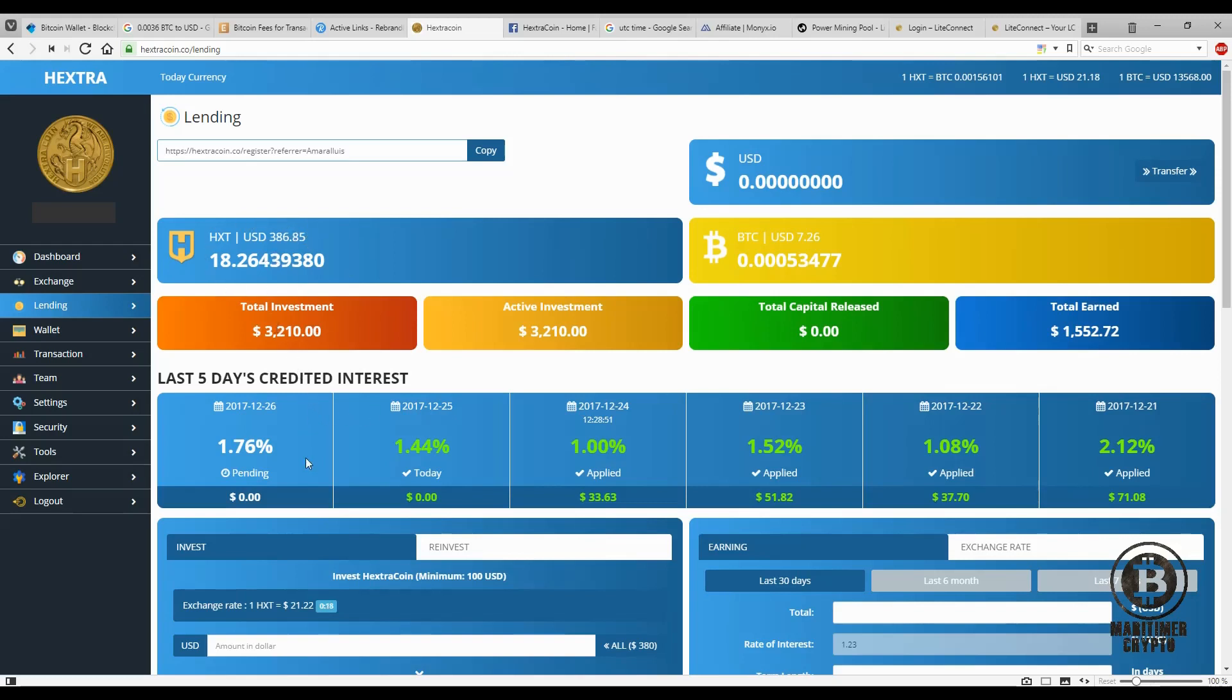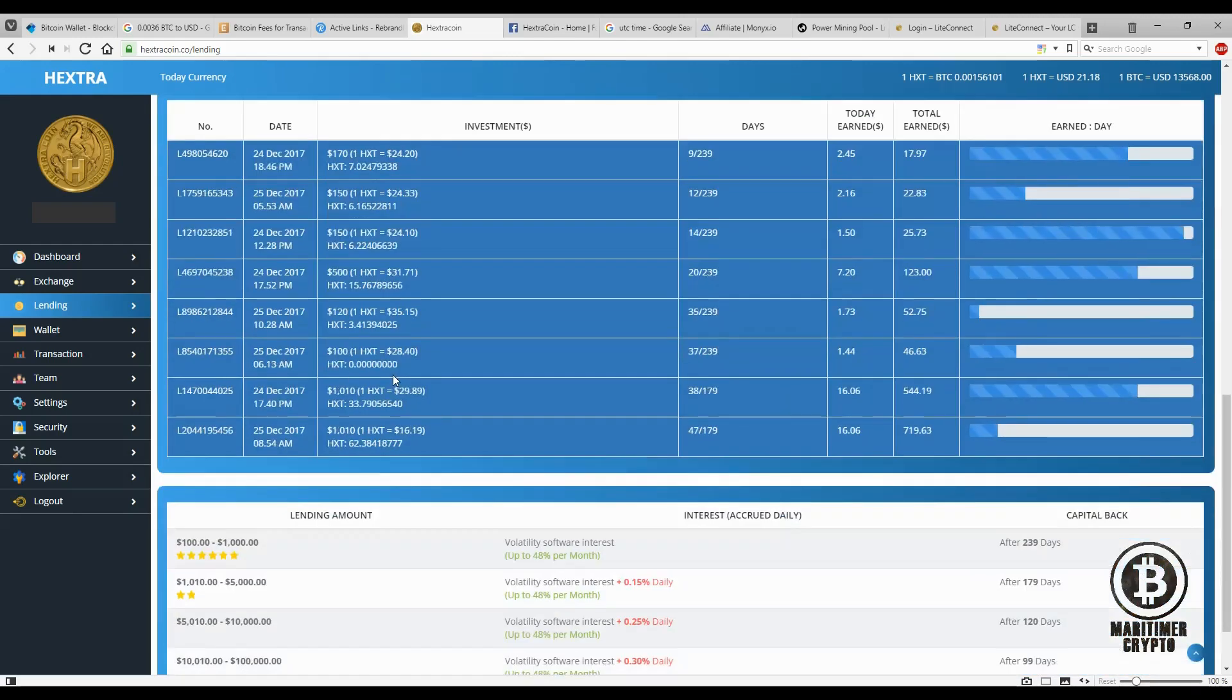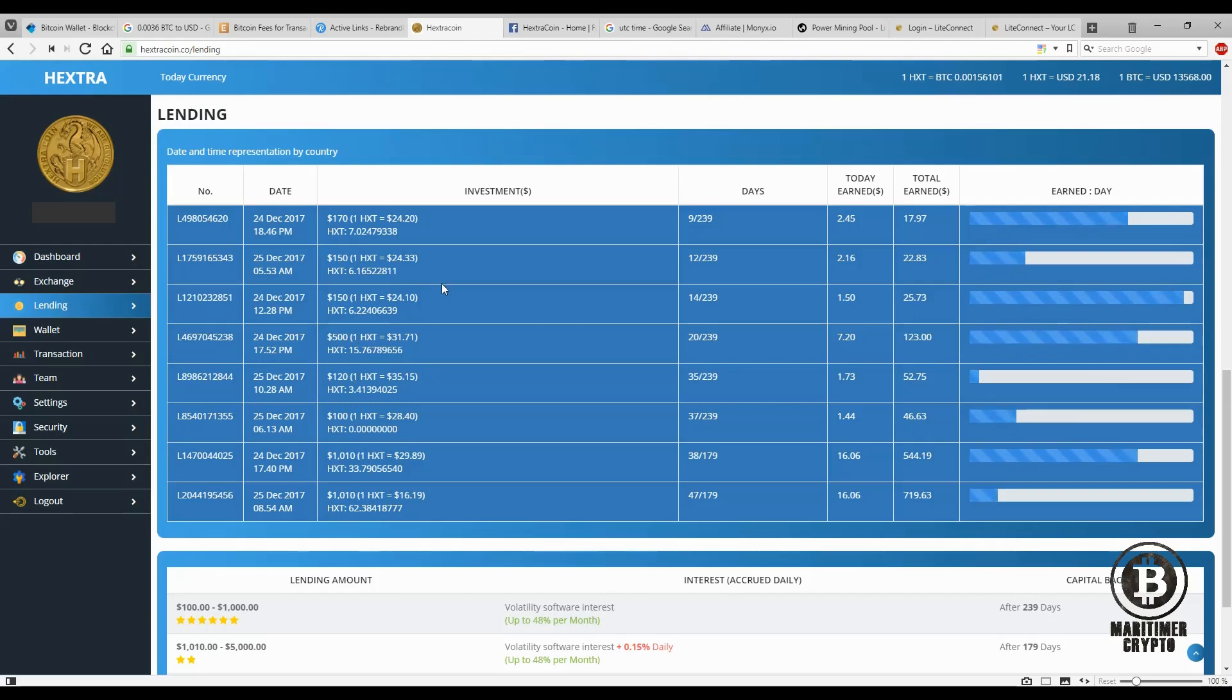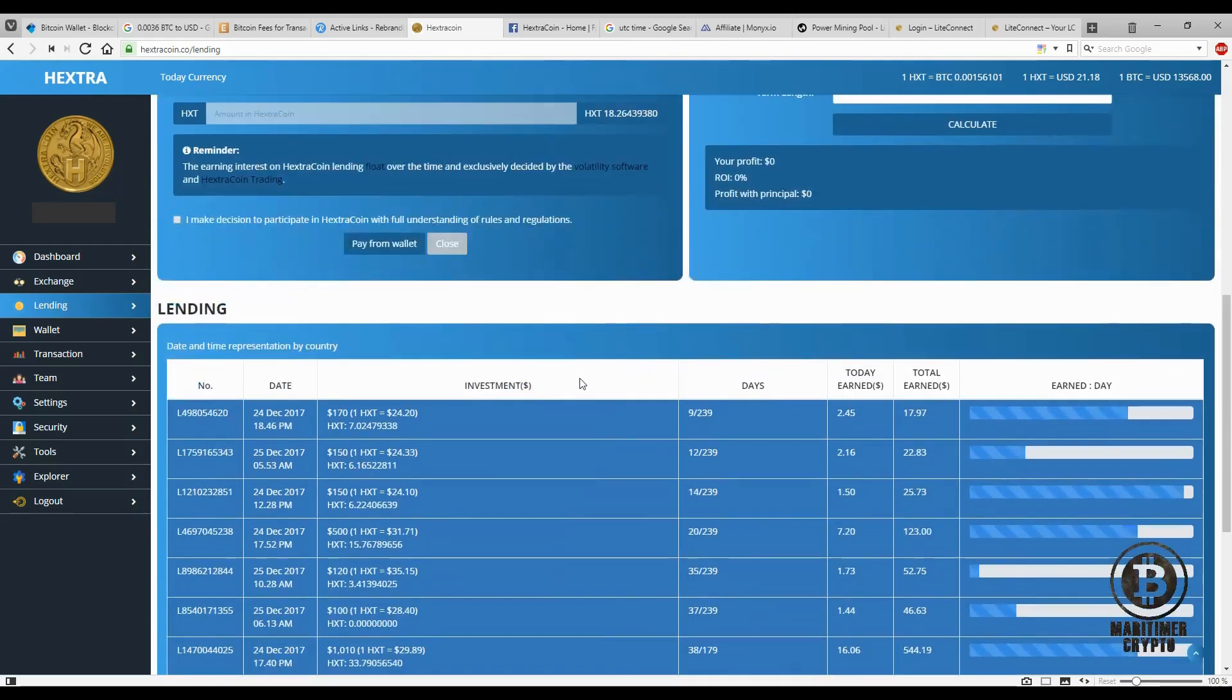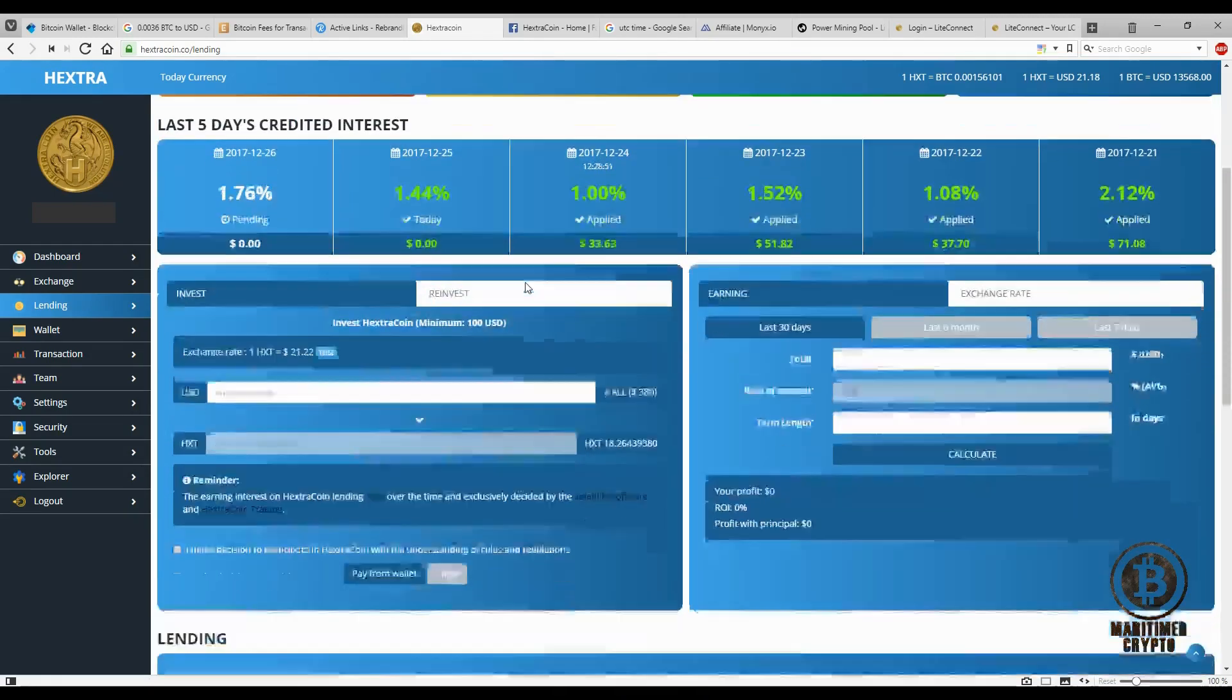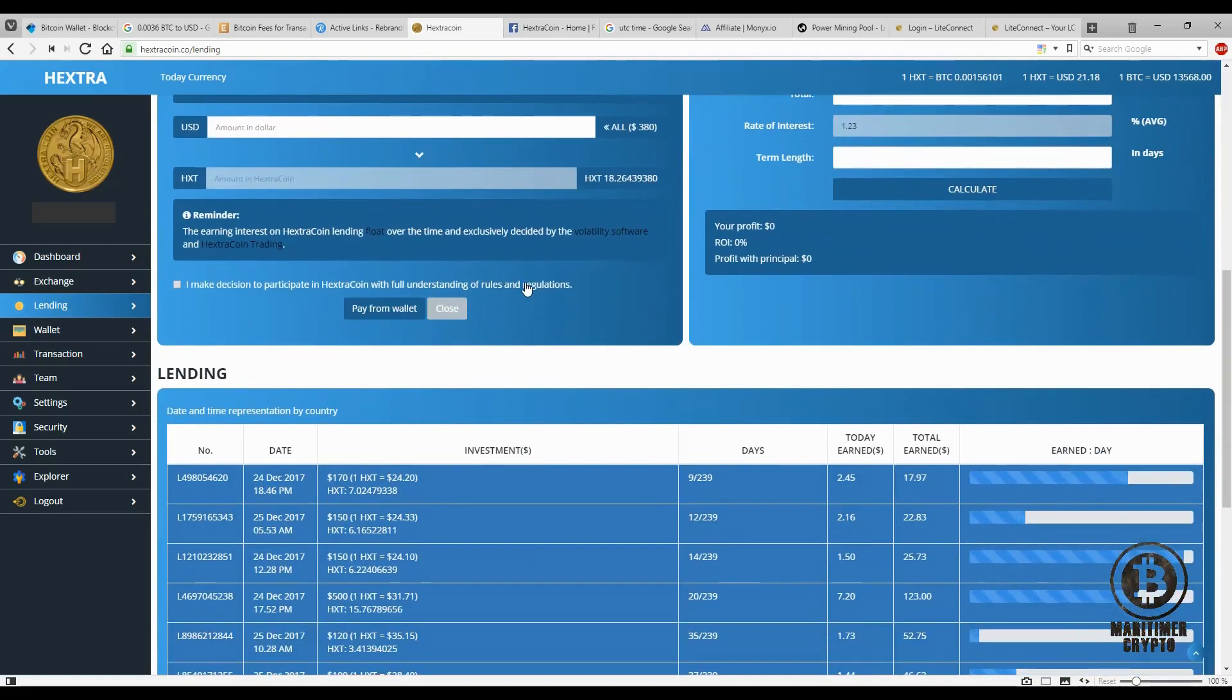And for every two extra coins you have in loans, you will get one gold token. So you have an advantage or benefit to have the funds in loans because not only you're going to get daily interest, which is not too bad, but you also get that extra gold token, roughly valued at $30.